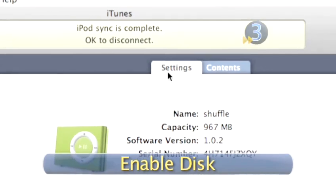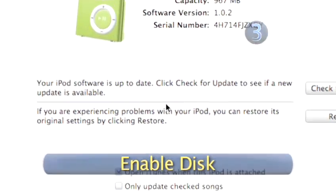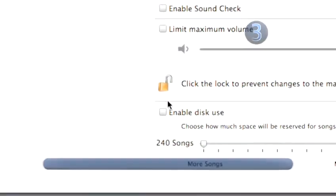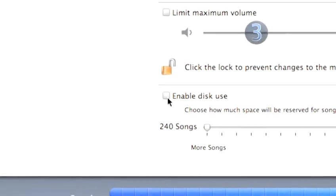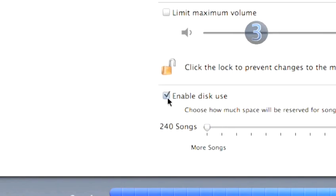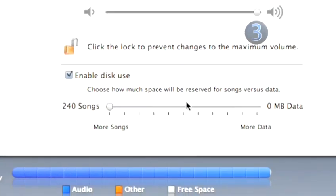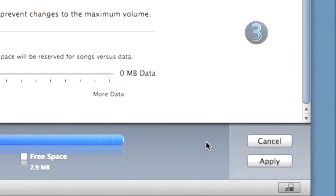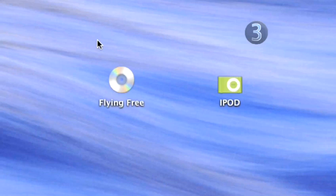Step 3: Enable Disk. Click on the checkbox for Enable Disk Use in the Options section and move the slider to choose the amount of storage space you wish to utilize. Click Apply and your iPod Shuffle appears on your desktop where you can drag and drop files into it.